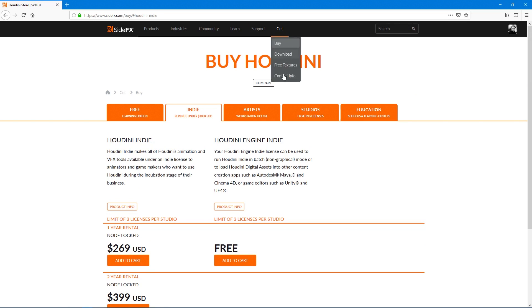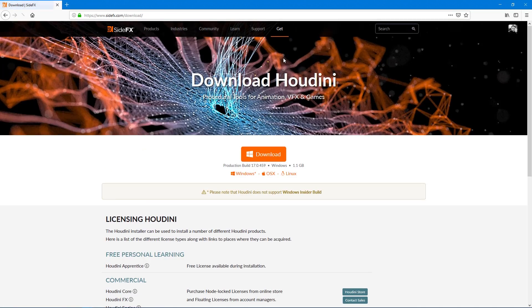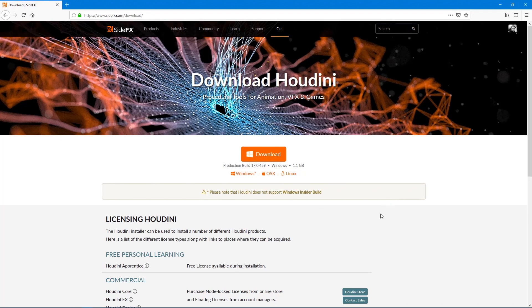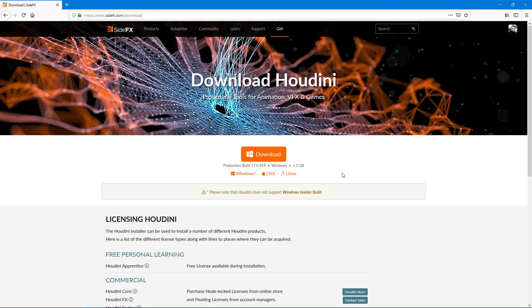If we want to go and get the latest version, let's say we already have a license, let's get the latest version of Houdini. This will be the latest production build. As of this recording, PDG hasn't been released, 17.5 hasn't been officially released. When it does get released, this will be the latest version of 17.5.